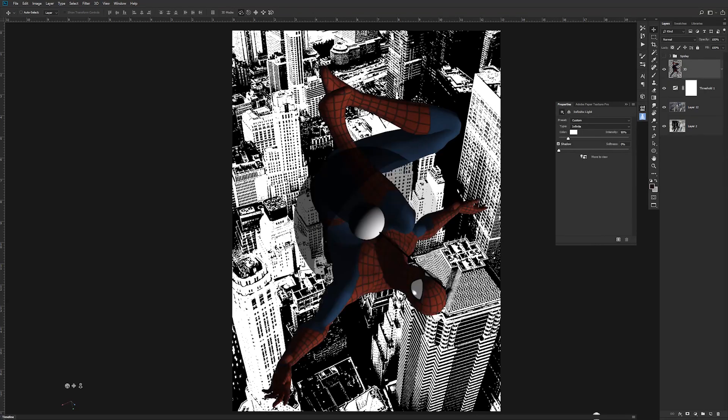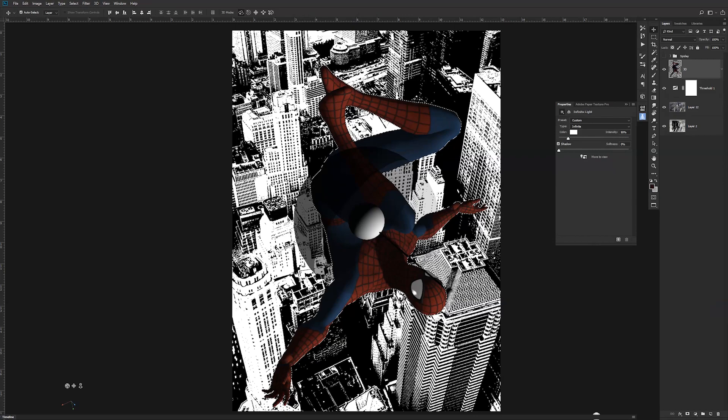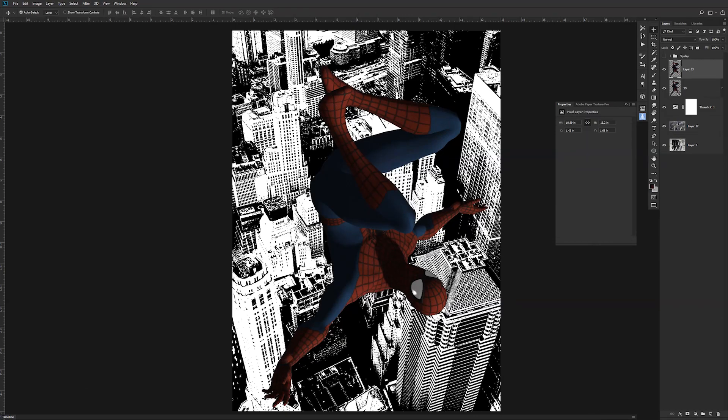Now I've got the Spider-Man 3D model. We're going to go ahead and I'm going to command or control click on that, copy, paste. Hide that for now, and I'm going to control click and do another one like that.